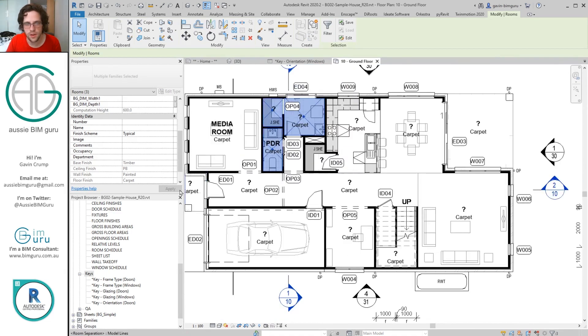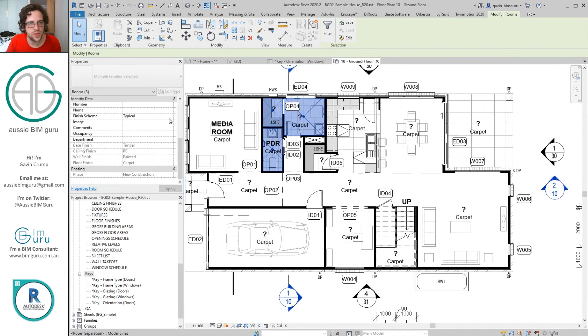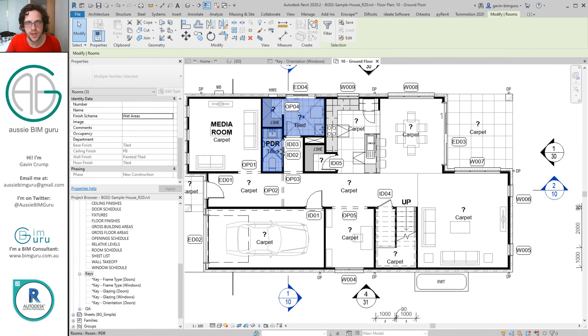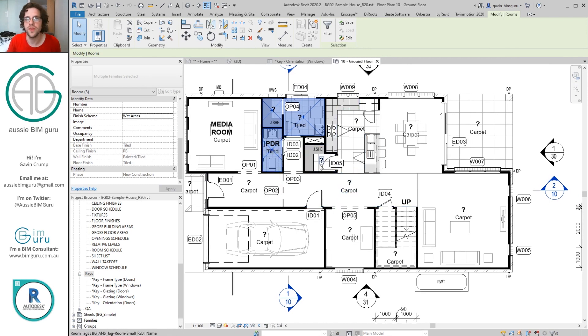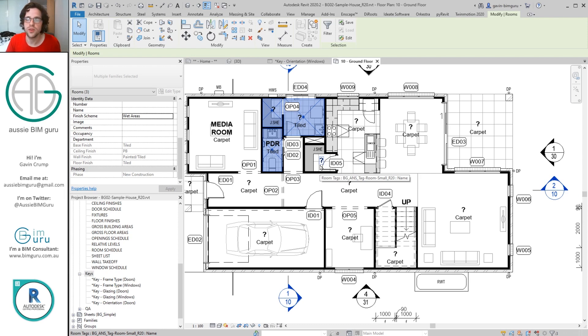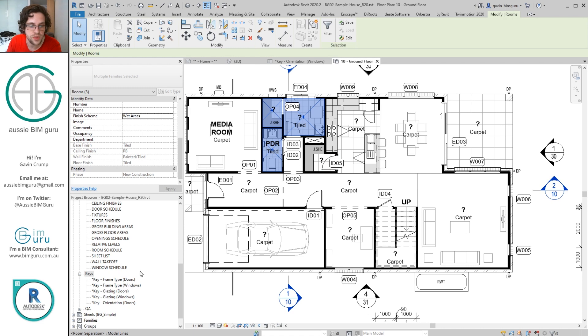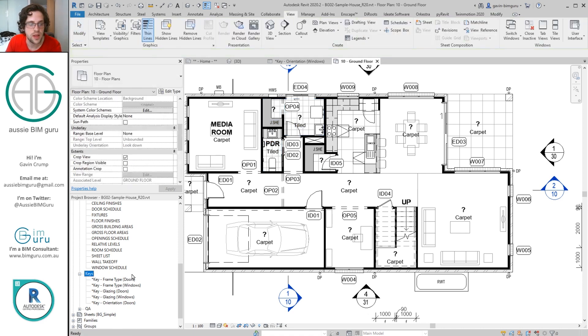And obviously there's a few more schemes I probably need in this type of model. But very quickly I've just went and mass populated all my finish data in my floor plan with a few clicks. So a key schedule does give you much more mass control over what you're doing.